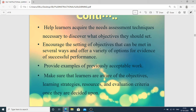Make sure learners are aware of the objectives, learning strategies, resources, and evaluation criteria once they are decided upon. For example, when you prepare your synopsis or thesis, your teacher guides and advises you on the path, but all the work is done by you yourself.